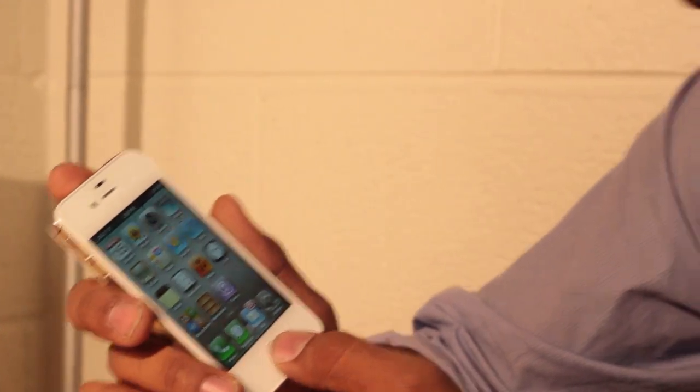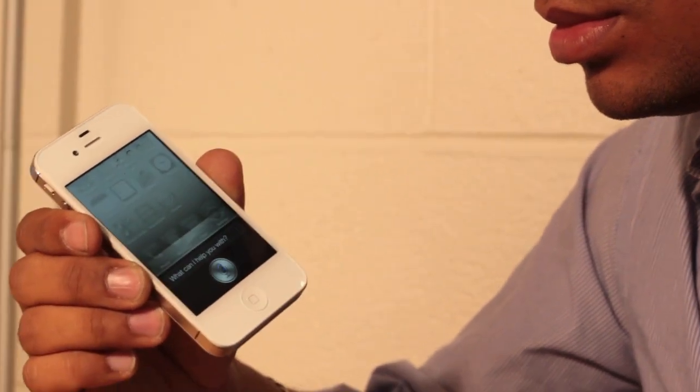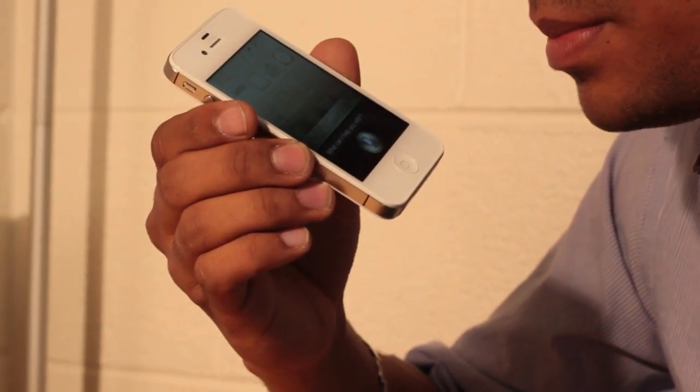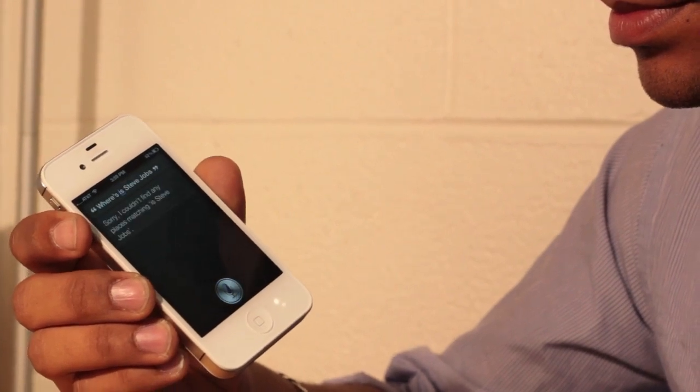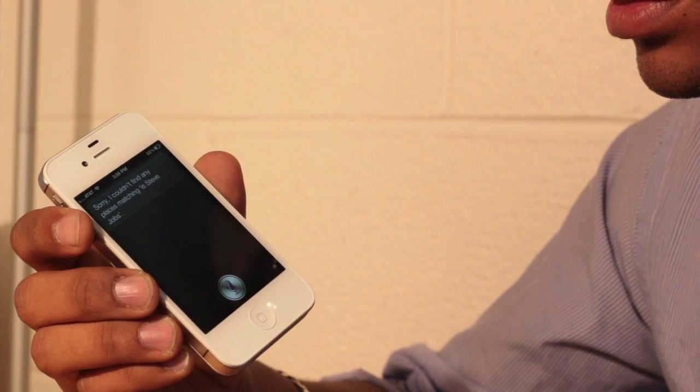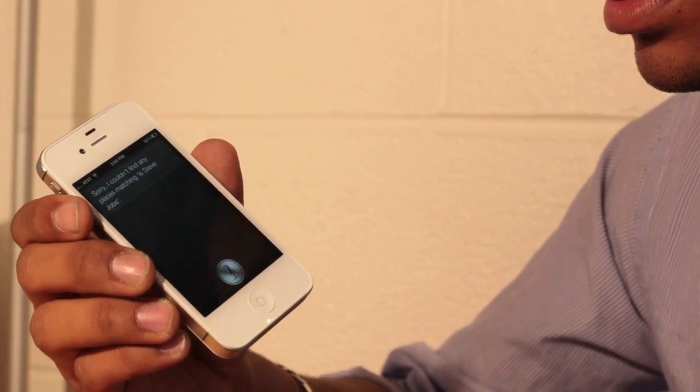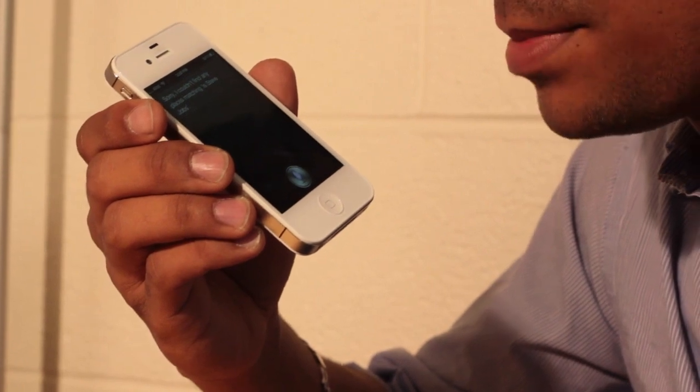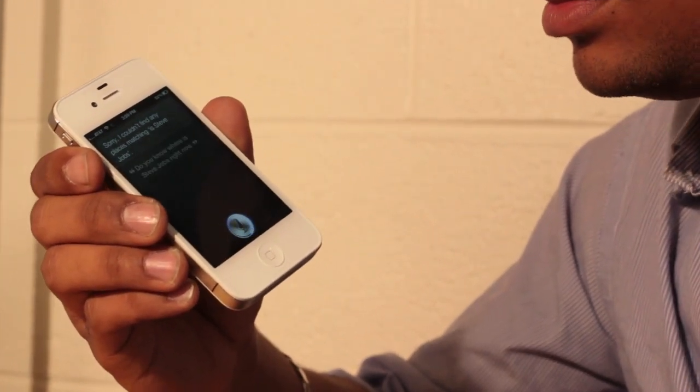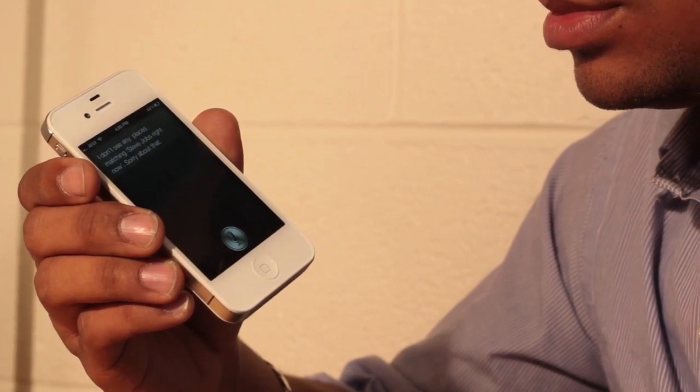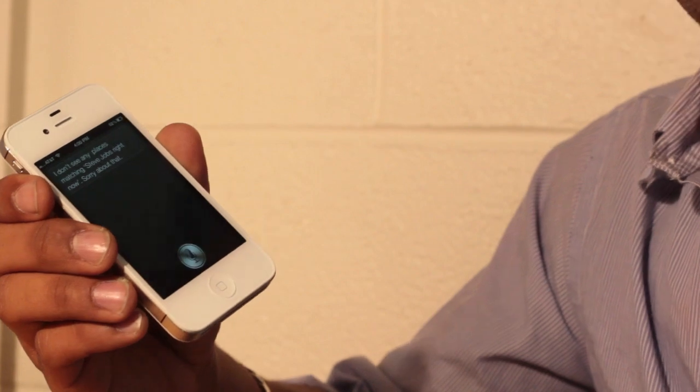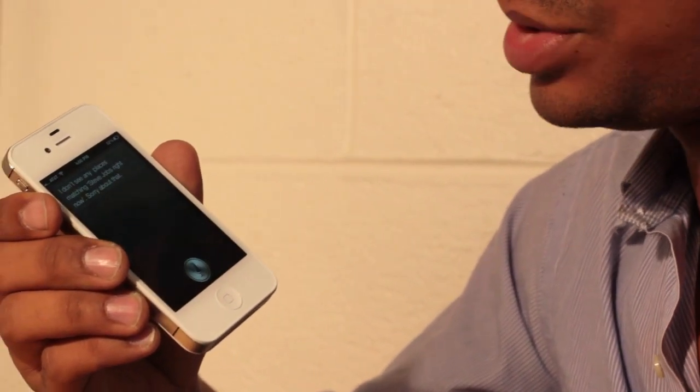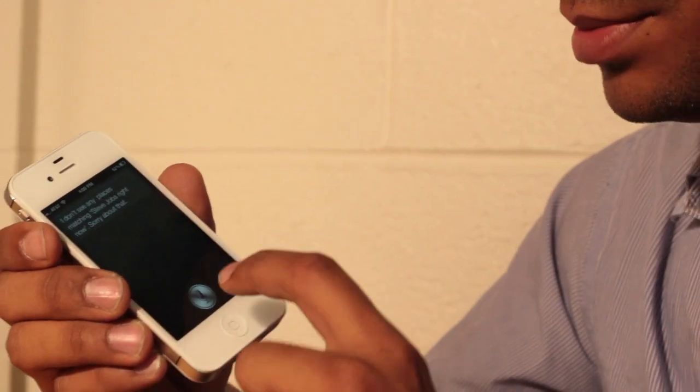So now let's ask a couple of questions to Siri. Where is Steve Jobs? Sorry, I couldn't find any places matching as Steve Jobs. Do you know where Steve Jobs right now? I don't see any places matching Steve Jobs right now. Sorry about that. Alright, it seems like the iPhone actually doesn't understand Steve Jobs itself, so let's ask another question.